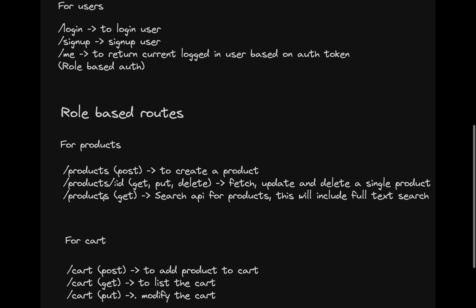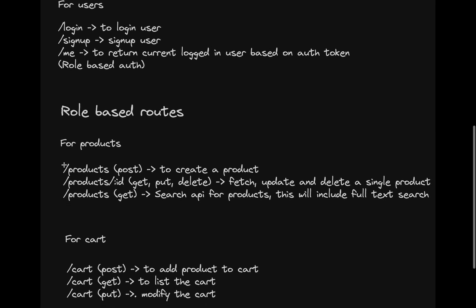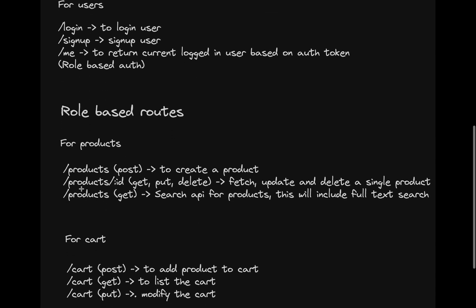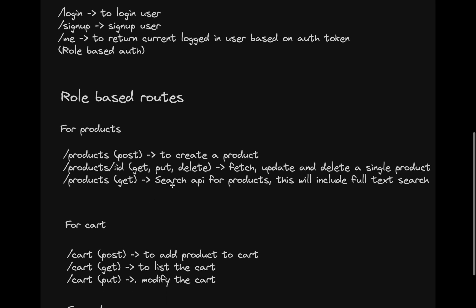Similarly for the products, we have all these routes: products GET, PUT, and DELETE. And there's a search API for the product in which we'll be exploring a totally new concept, which is full text search.